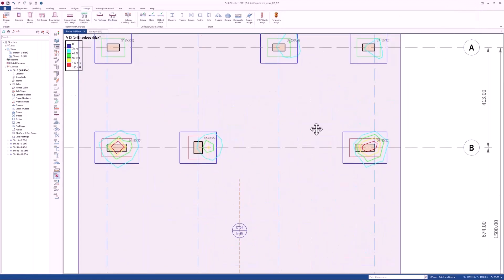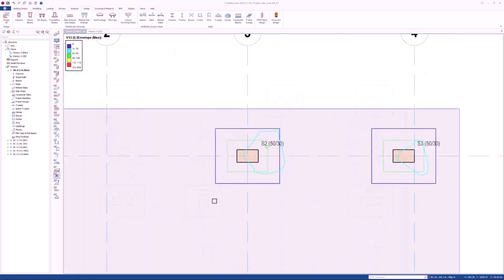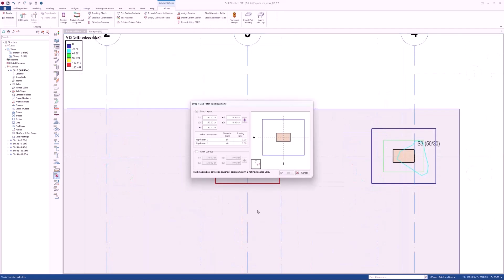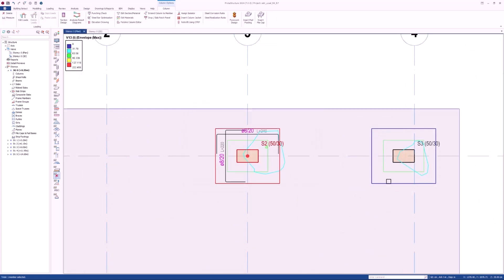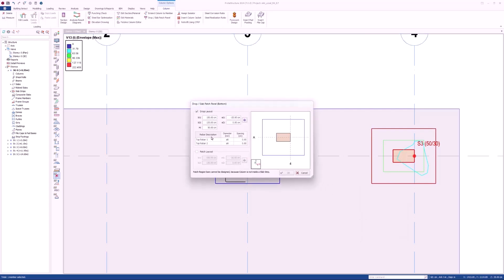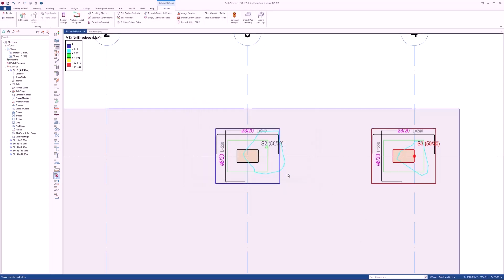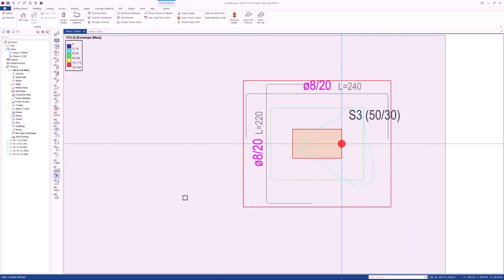With the new version, you can also manually specify reinforcements inside the column drop panels. When the drop panel is inserted into the column, the reinforcements will also be drawn automatically on the floor plan.